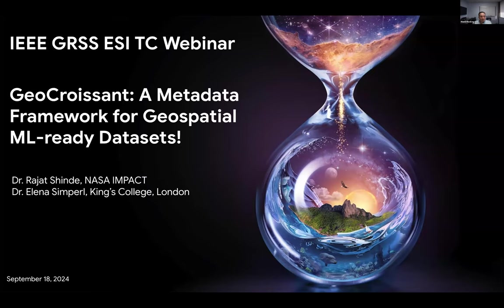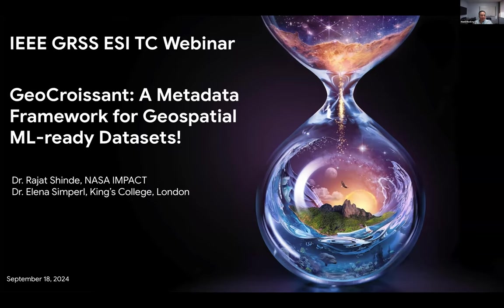Let me introduce Elena first. She is a professor of computer science and deputy head of the Department of Enterprise and Engagement in the Department of Informatics at King's College London. She is also the director of research for the Open Data Institute, a fellow of the British Computer Society and the Royal Society of Arts. She has quite a few publications on many different topics, including semantic webs and knowledge engineering.